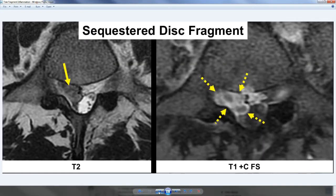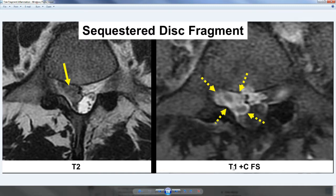Those were the disc fragments that I took out. What I want to explain here — which is a really critical part of understanding the pathophysiology and the reason why disc herniations hurt — is these are some slides shared at a recent University of California, San Francisco symposium on minimally invasive surgery. This image on the right is a T1 MRI scan plus gadolinium fat-saturated image, as opposed to a standard T2 image on the left.